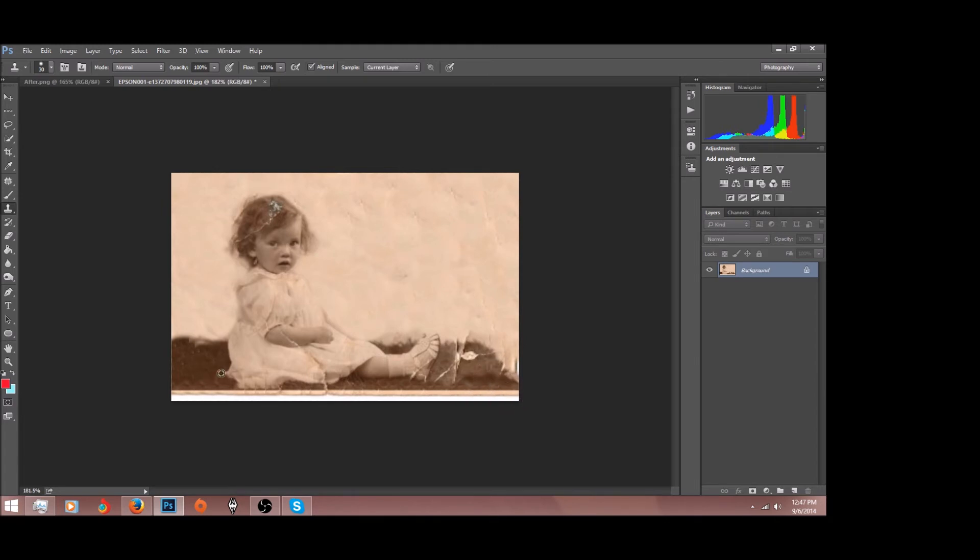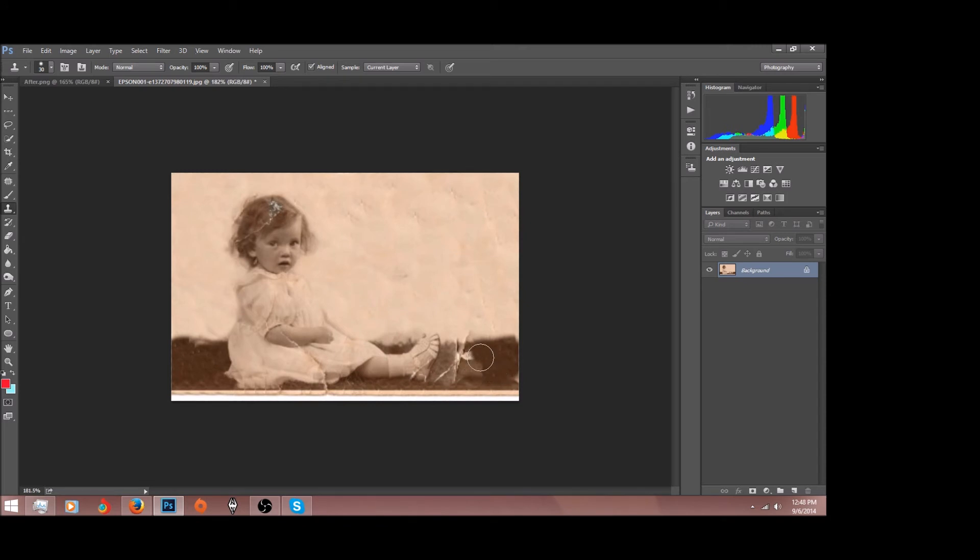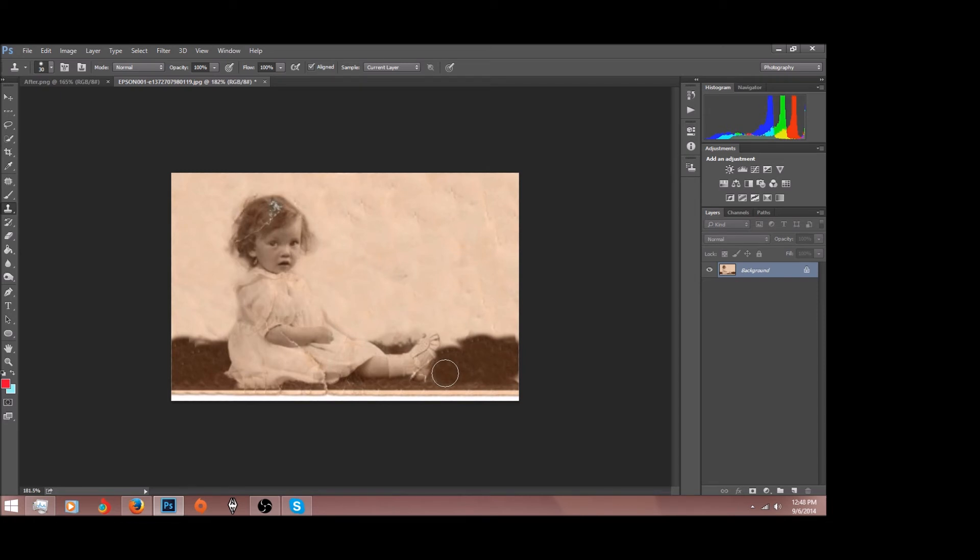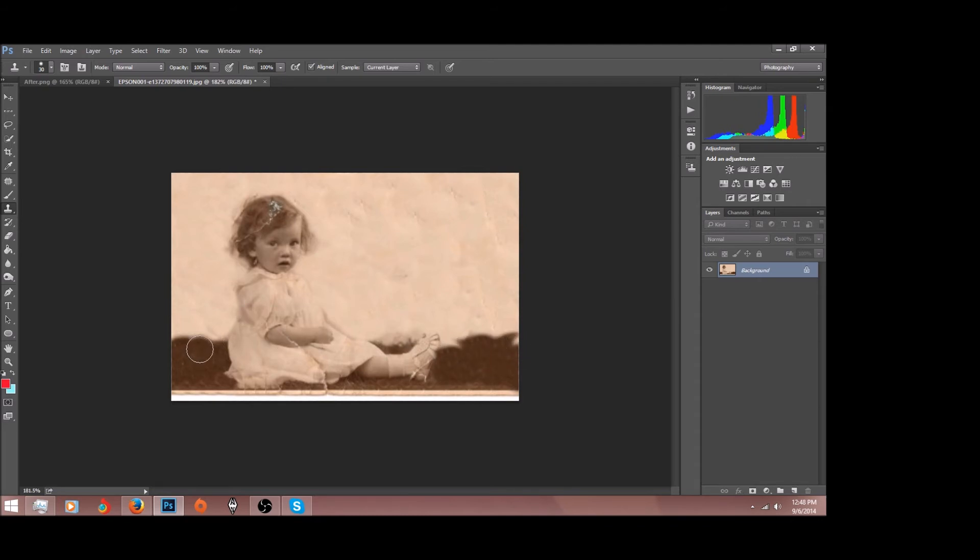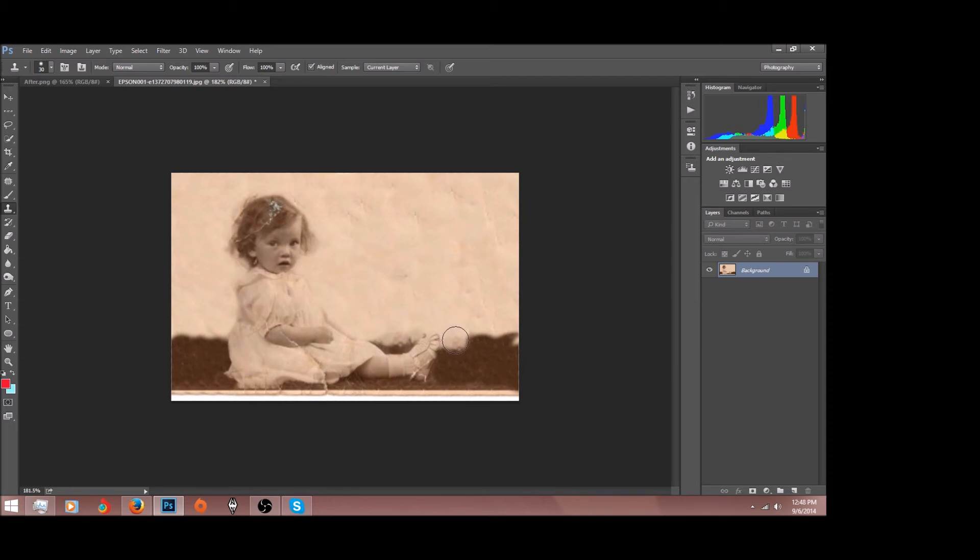All right, now let's try to fix this grass real quick, or I think that's grass, I'm not sure. As you guys can see, this photo is already starting to look a hundred times better.